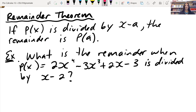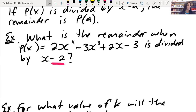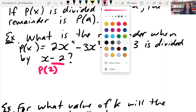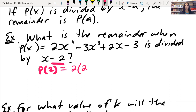According to the remainder theorem, the remainder is p of a, so if we have that it's divided by x minus 2, then what it's telling me is that I want to figure out p of 2. I always take the opposite of what I see listed for my factor there, and what this is telling me is to simply take it and plug it in, and it's going to spit out the remainder. So I just plug in 2 everywhere that I see an x.